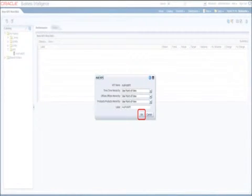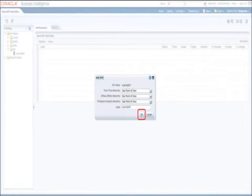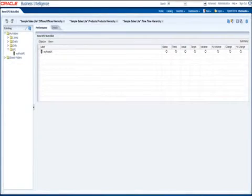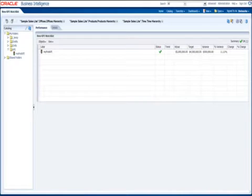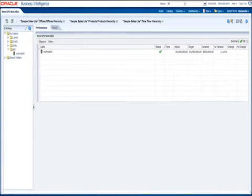You should now see each dimension that we added to the KPI. Keeping the value next to the hierarchy as Use Point of View lets us select the values at runtime. This flexibility is often referred to as being unpinned. Once the query is processed, you should see a status label along with the actual and target values.